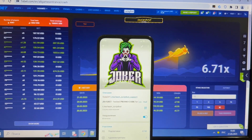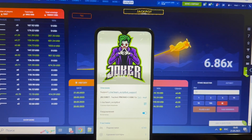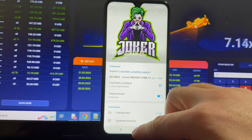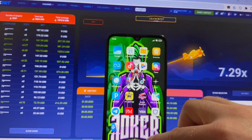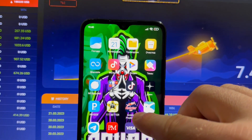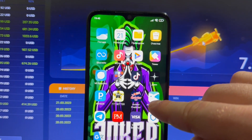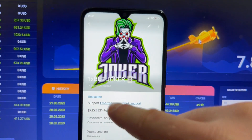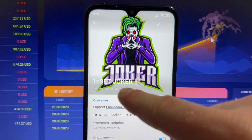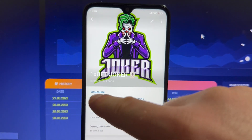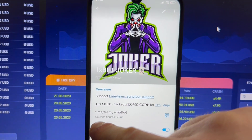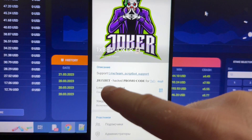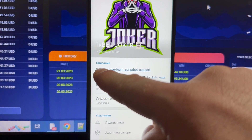Hey everyone, today I'm going to be showing how the Aviator Predictor super application works for Android devices. Let's take a look at my official Telegram channel — the link is in the description. Don't forget to subscribe.